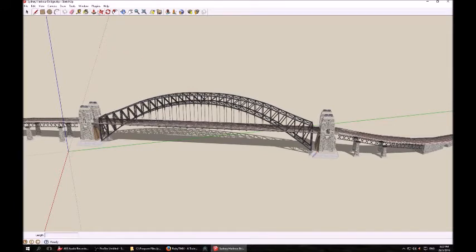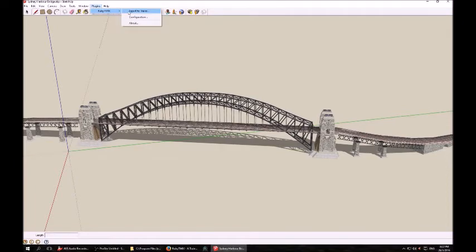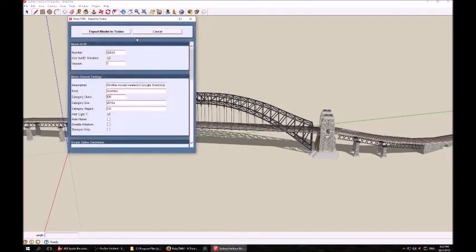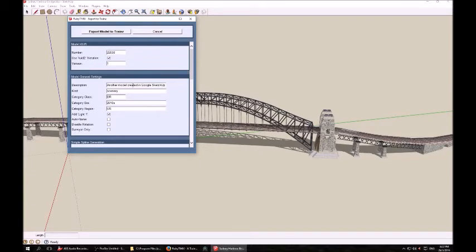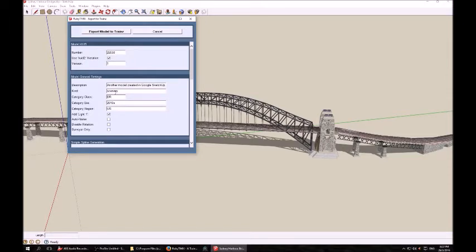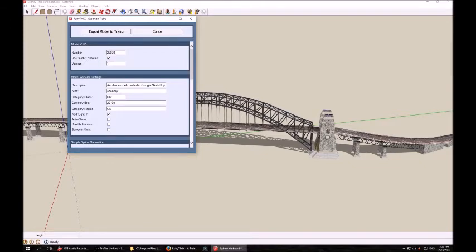Once you've done that, go to Plugins, Ruby TMX, and Export to Trains. It will come up with this Export dialog box. At the top, it shows you the number for the KUID file, and various other details. Description can be left as the default description Ruby provides, or you can create your own. Kind refers to the sort of object you're creating, in this case a Scenery object. The category class is a two-letter code used by trains to identify things. In this case it is a building, which is BR.